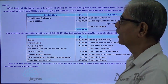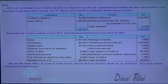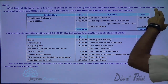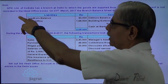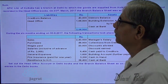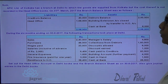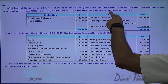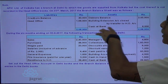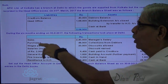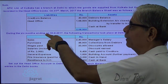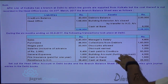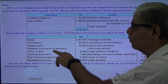Apek Limited of Kolkata has a branch at Delhi, to which goods are supplied from Kolkata, but the cost thereof is not recorded in the head office books. On 31st March 2017, the branch balance sheet was as follows. During the six months ending on 30th September 2017, the following transactions took place at the Delhi branch.